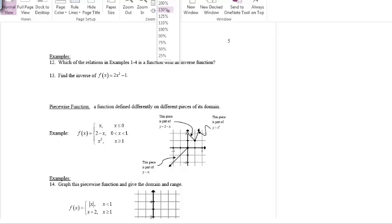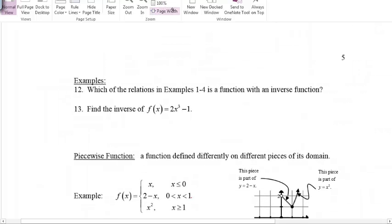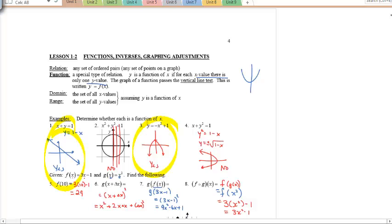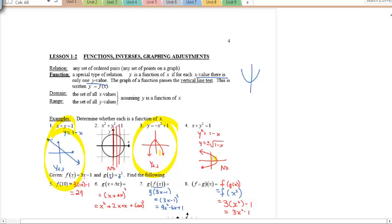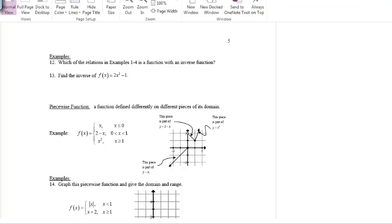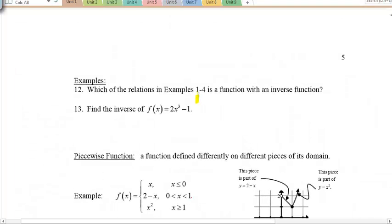The question asks which of relations 1 through 4 is a function with an inverse that's also a function. Looking back, functions are 1 and 3. But for example 3, switching x and y produces a graph like example 4, which is no longer a function. So the only one that works is example 1 — the line.